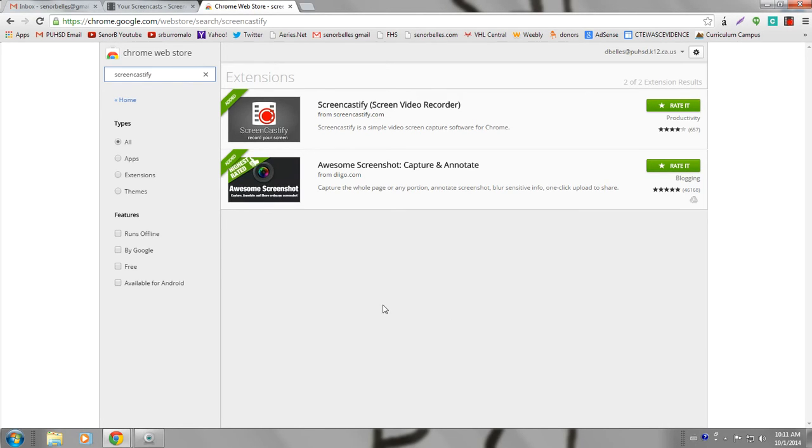Right now I am actually recording this video with this Screencastify Chrome extension so you can see what it looks like.